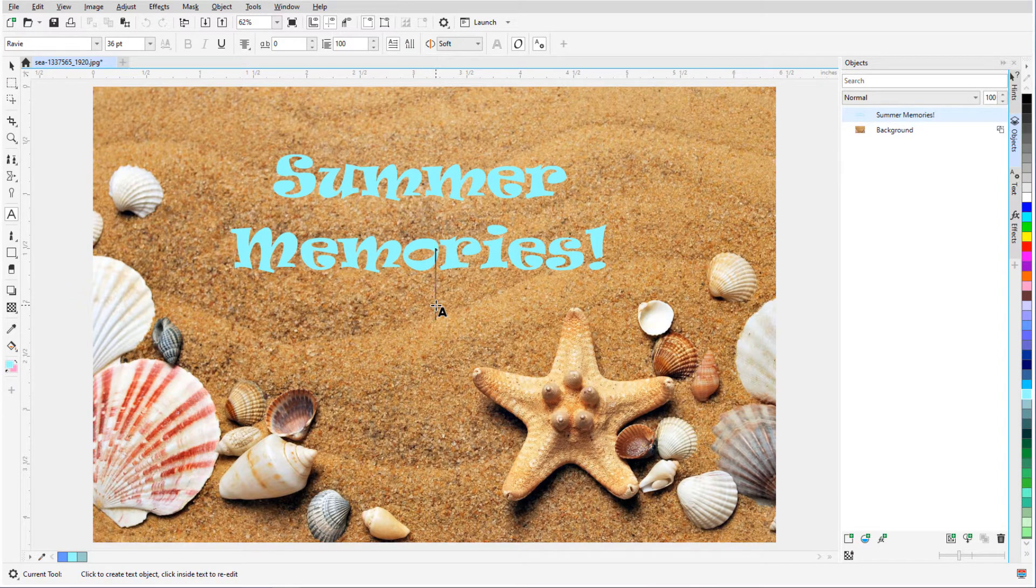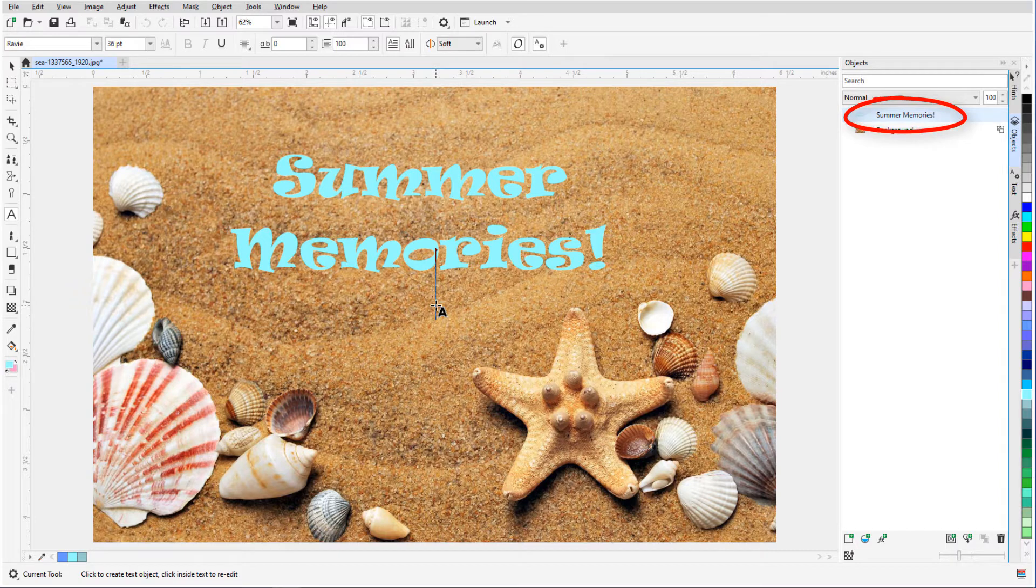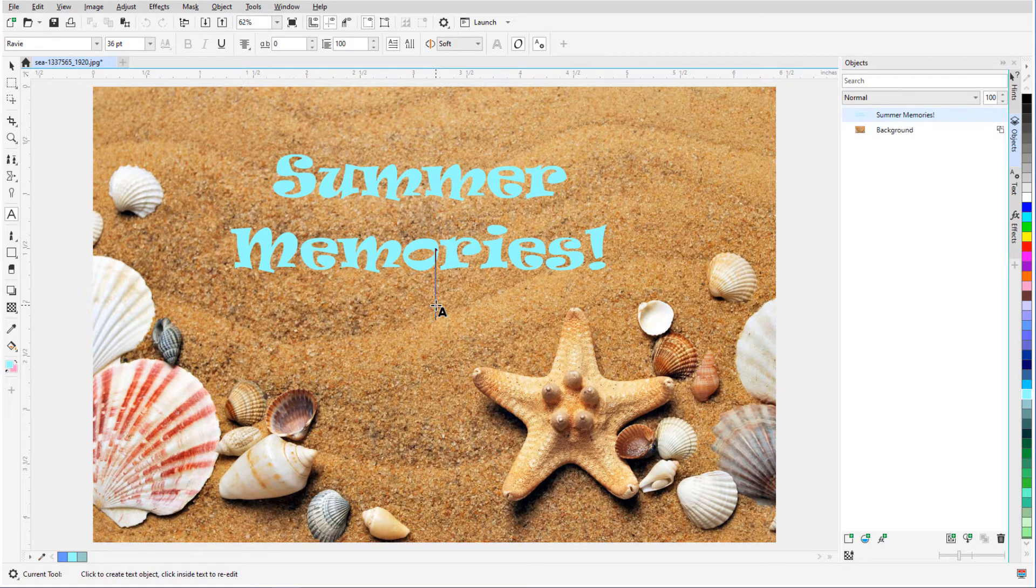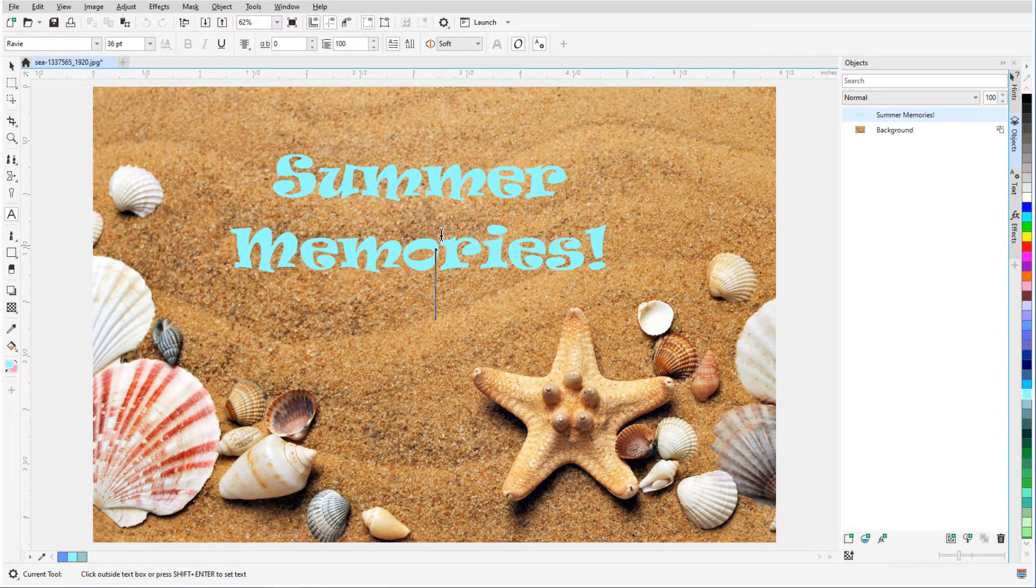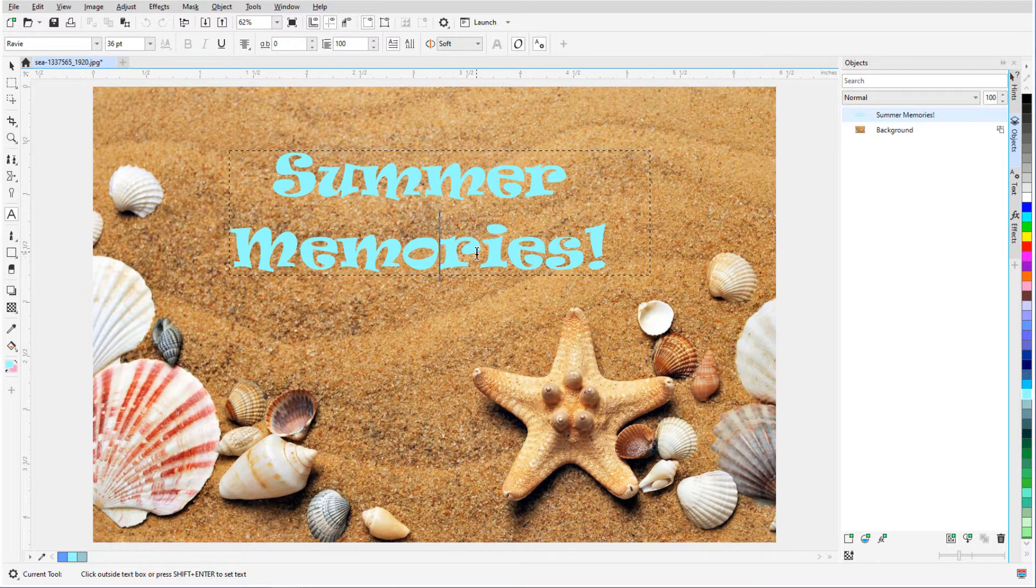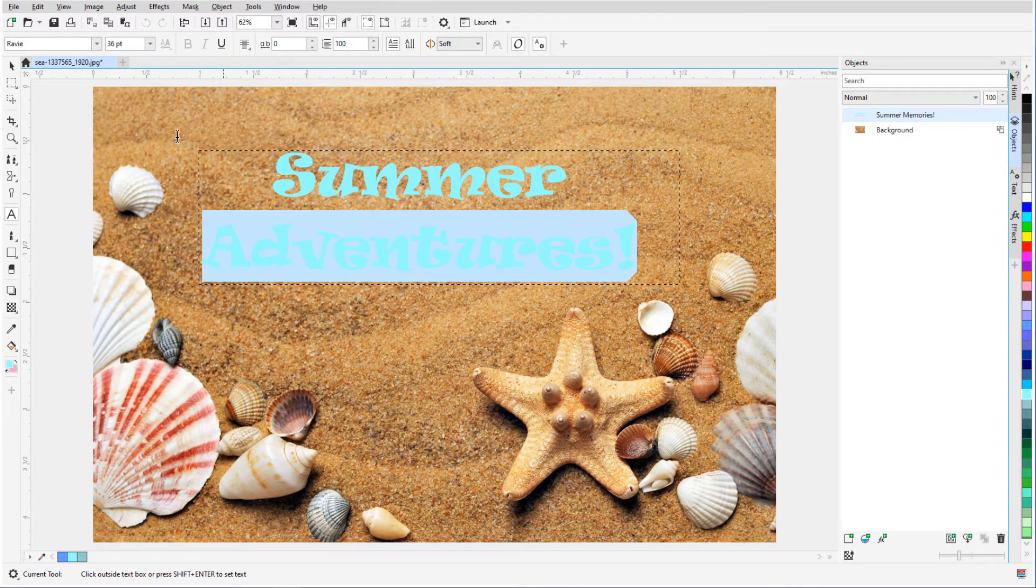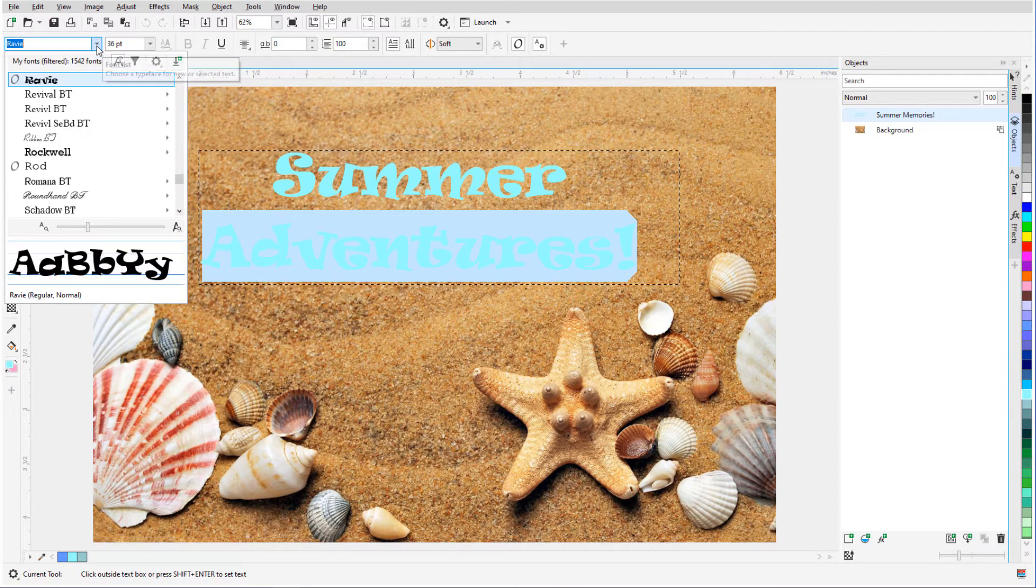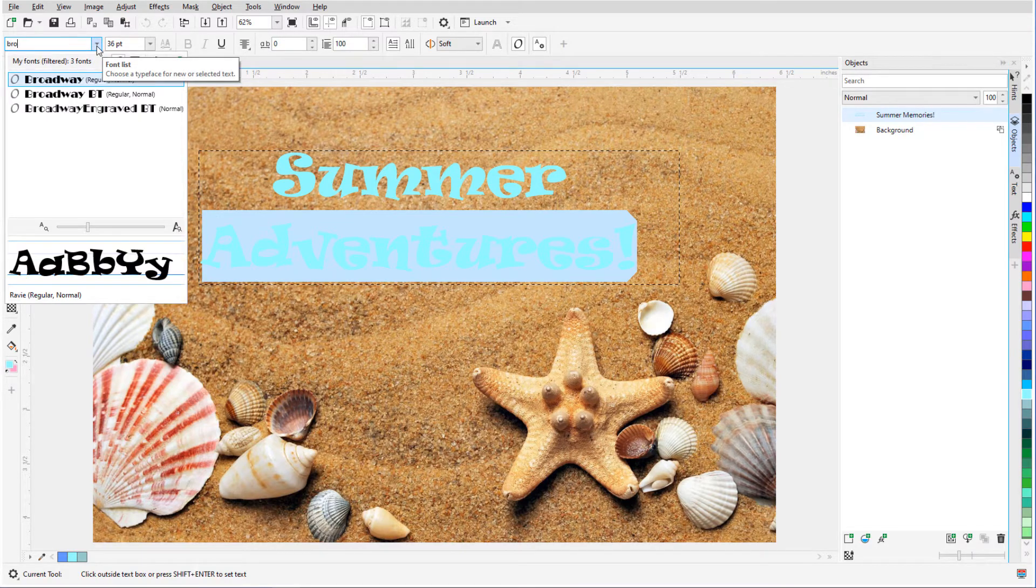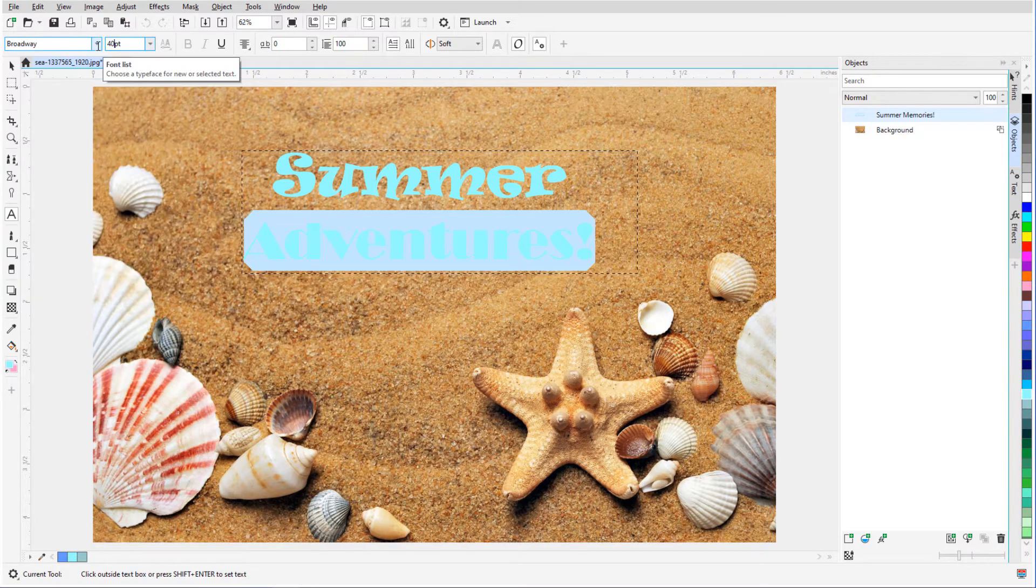My Object Docker is open, and the text is listed above the background. Because the text tool is still active, I can click back inside to make changes. I can edit the text itself, or highlight specific characters to change font or size.